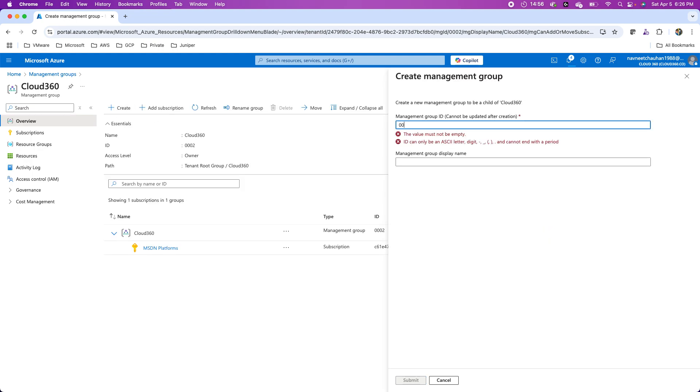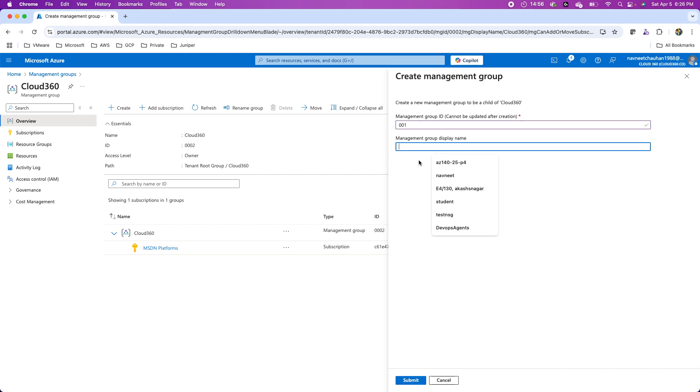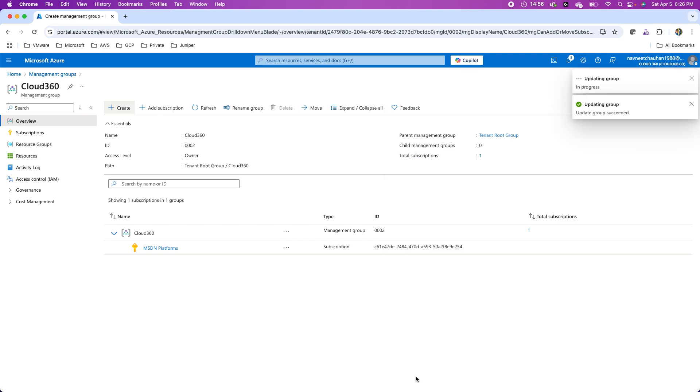For instance, I can go to cloud 360 and then create sub management groups over here. For instance, this is the first sub management group I'm creating under this for IT, and then I submit this request.